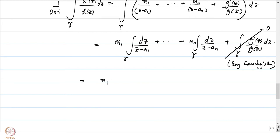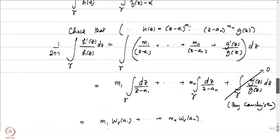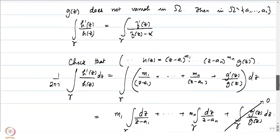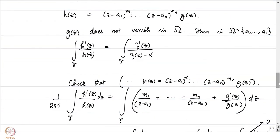Everything else is exactly what we want. The result is m₁ · w(gamma, a₁) + ... + m_n · w(gamma, a_n), and that is precisely what we had set out to prove.